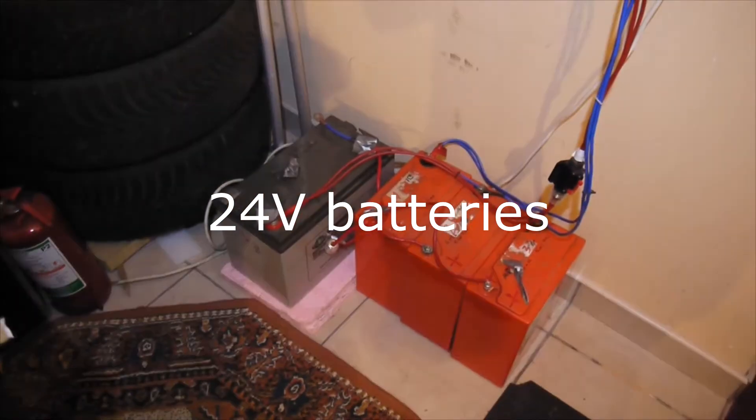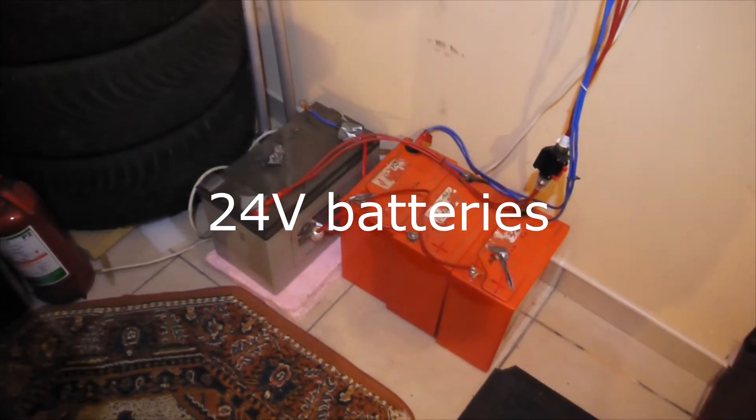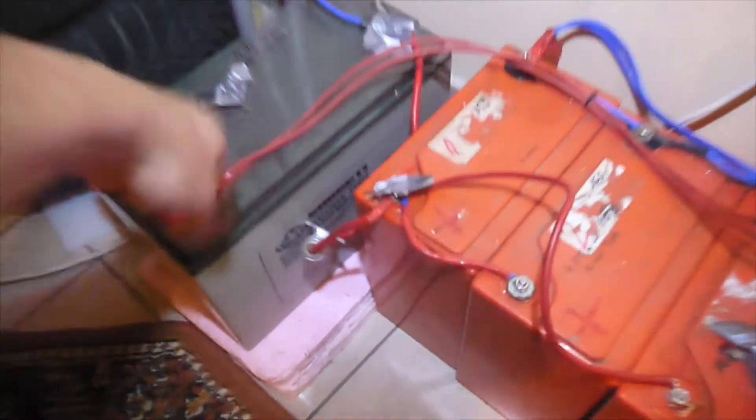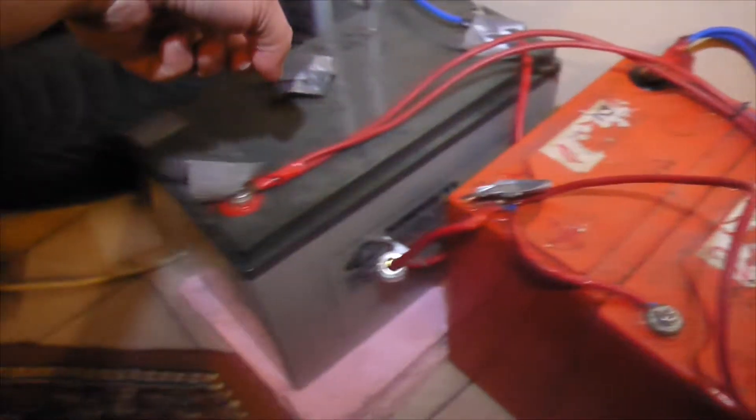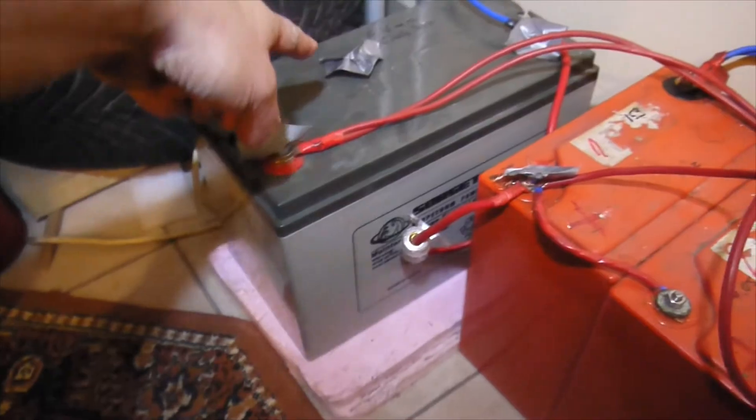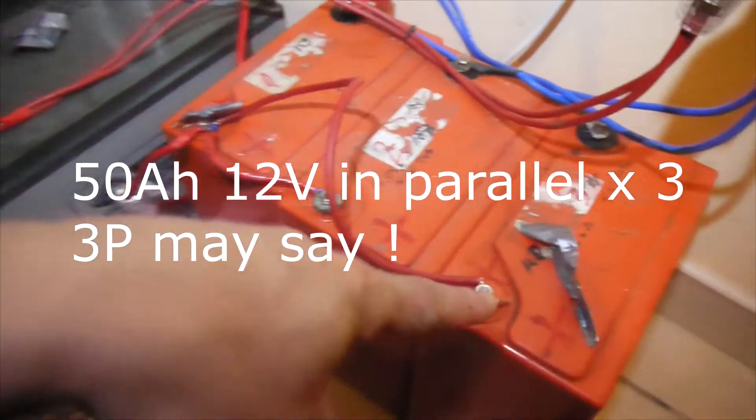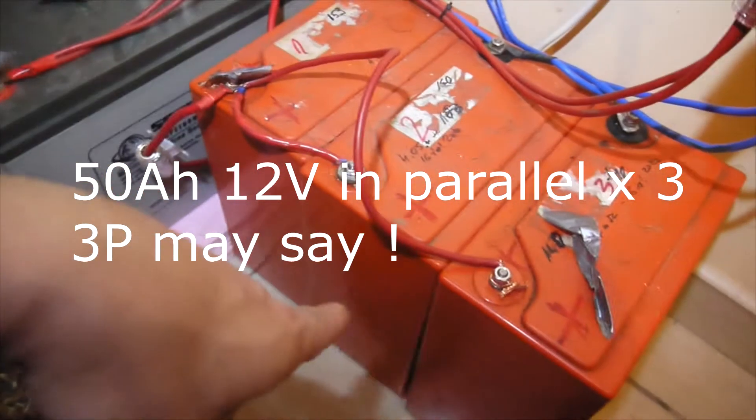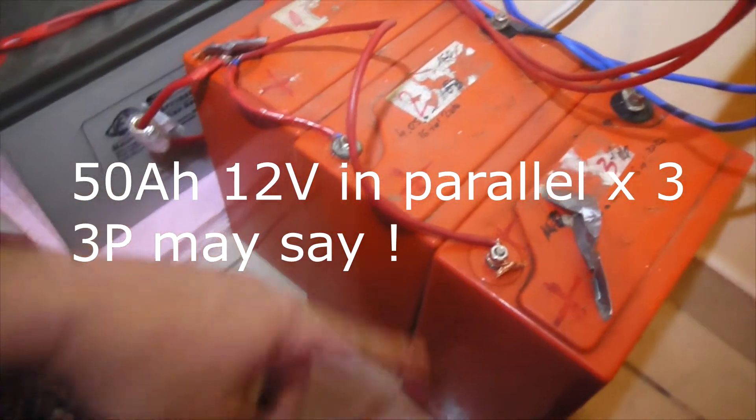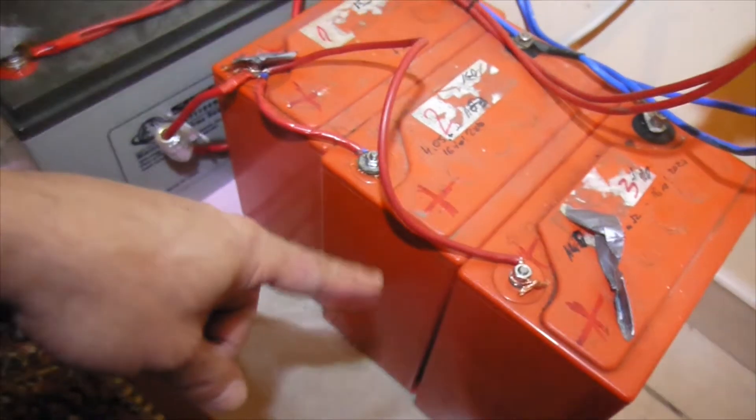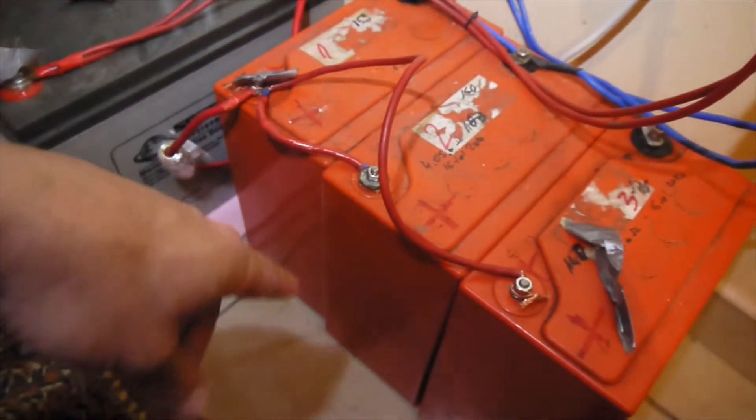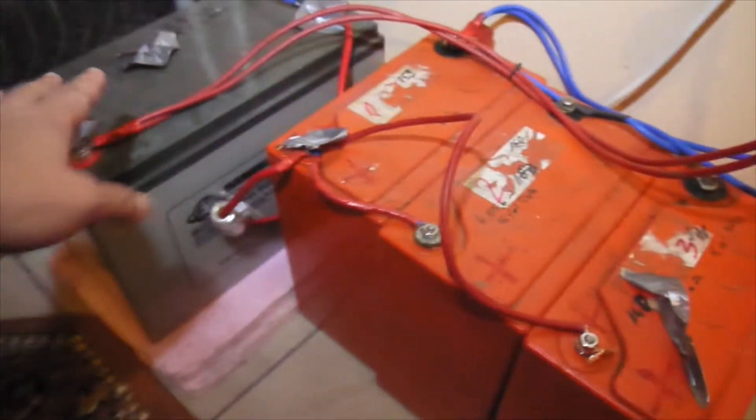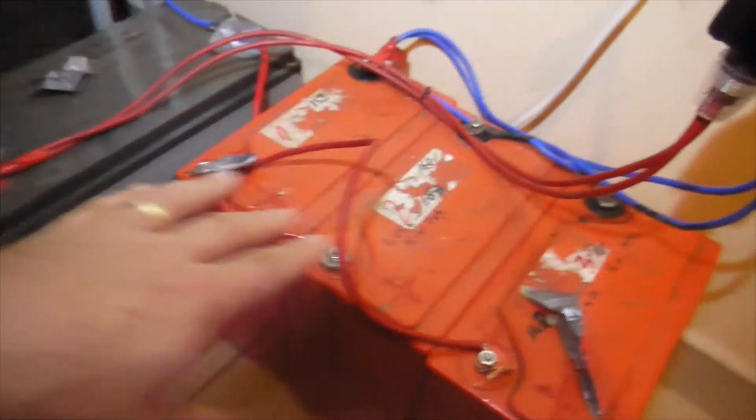I have two batteries in series now. The big one is 100 amp hours and the other ones are 50 amp hours each - these are much older but still doing a great job. I put them together in series so I have 24 volts.